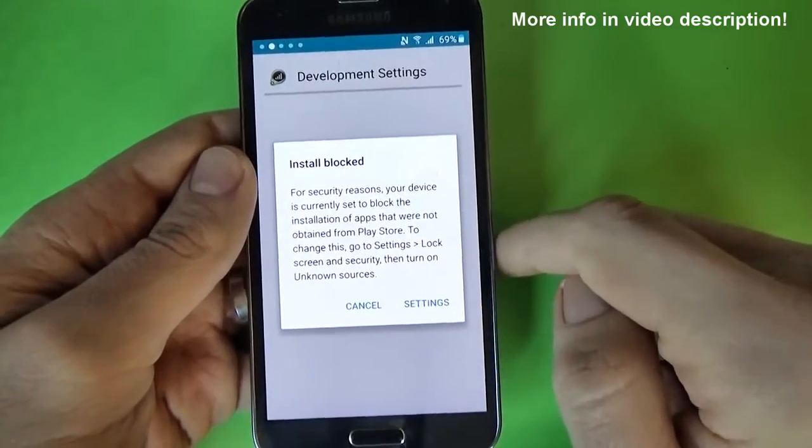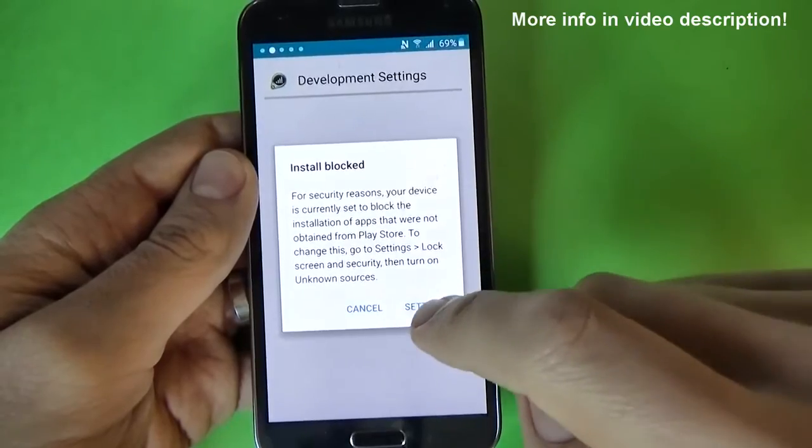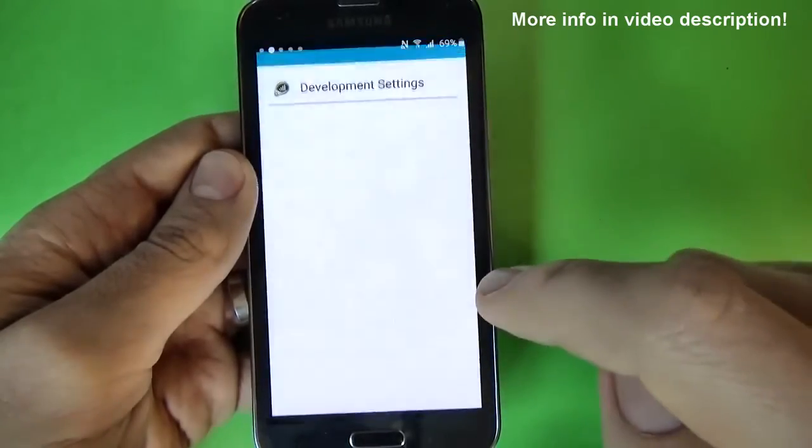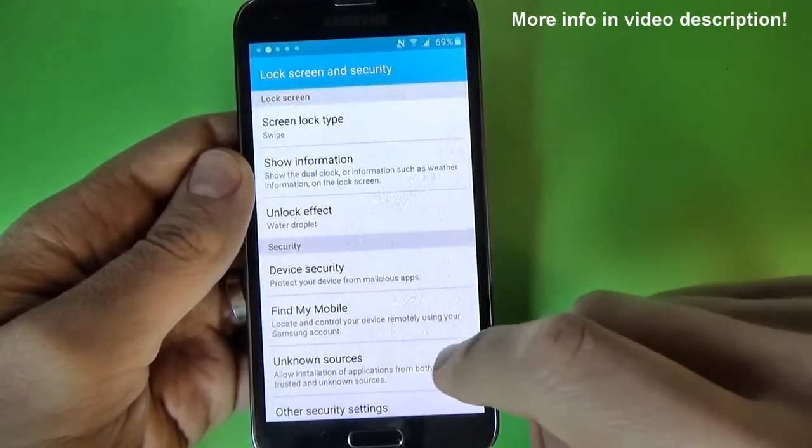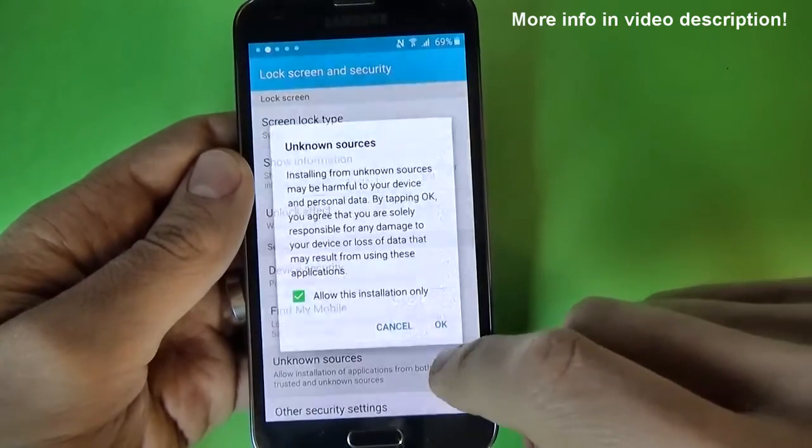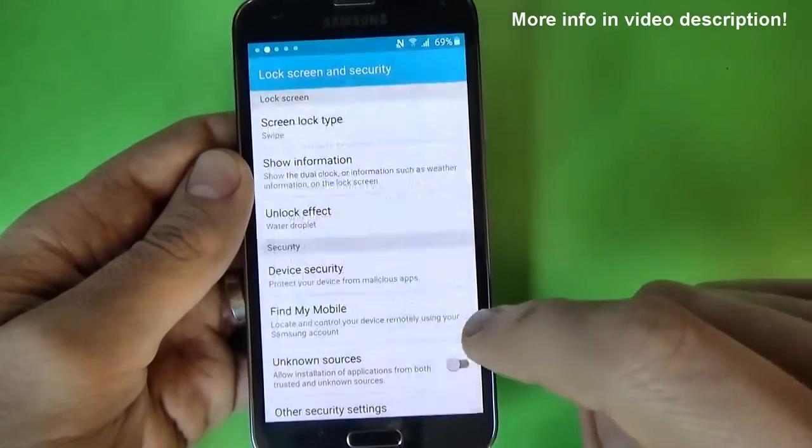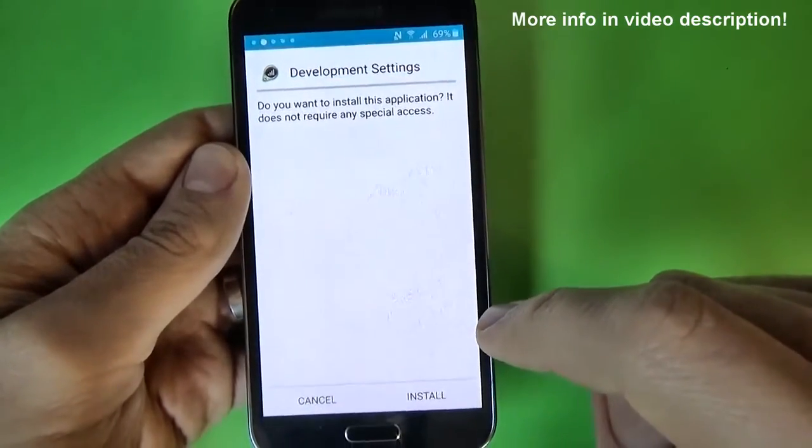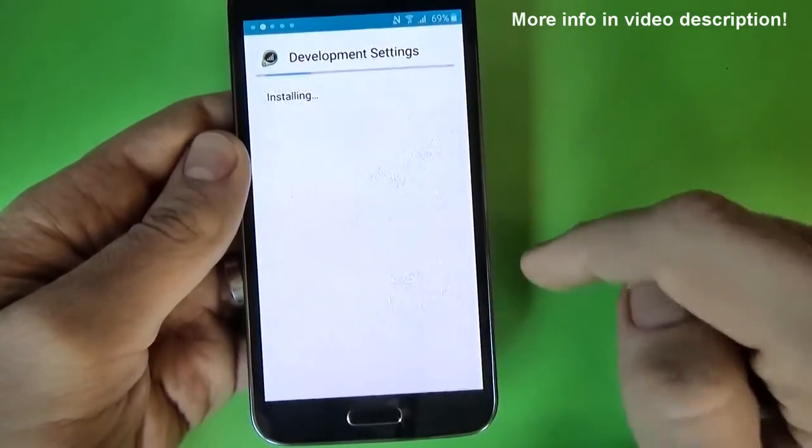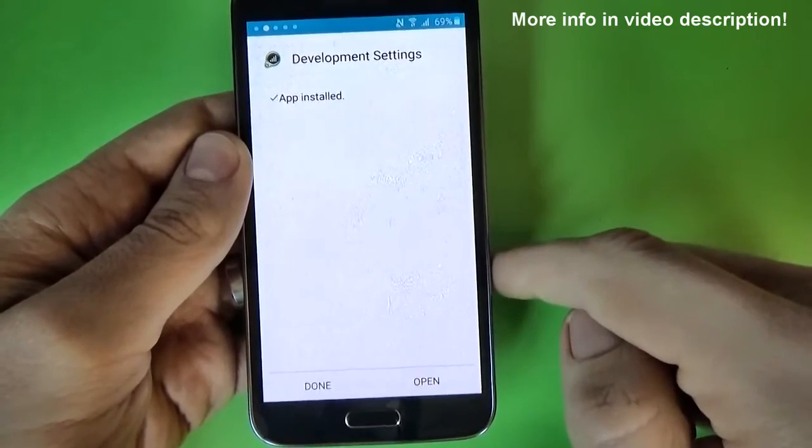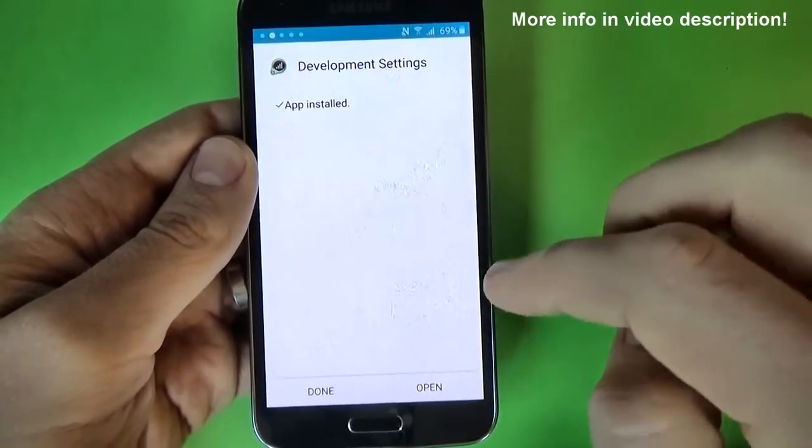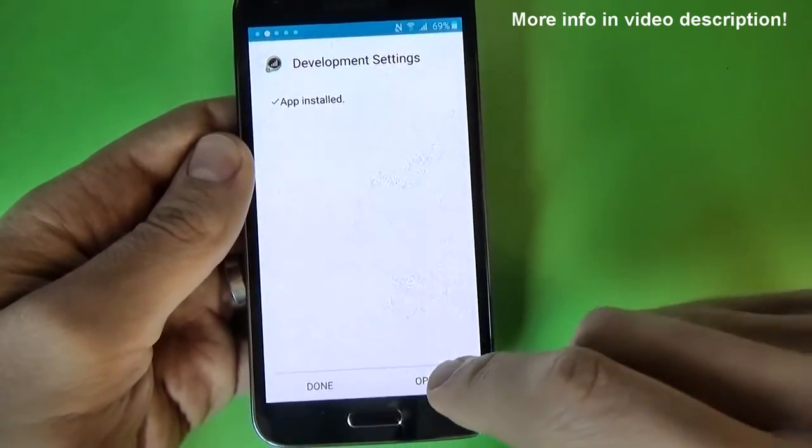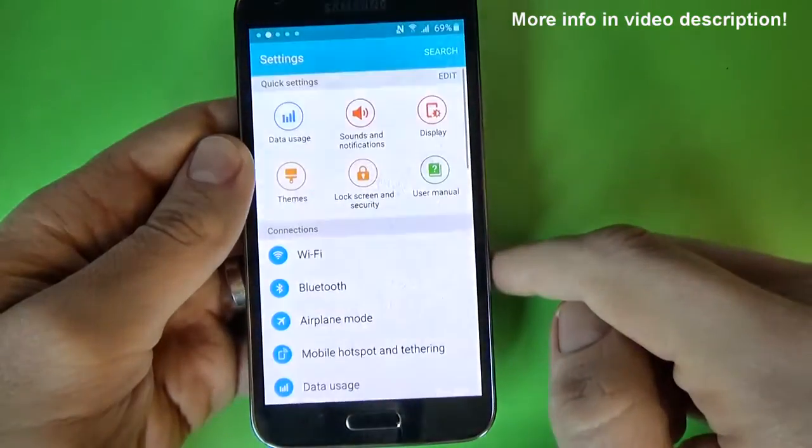OK, install is blocked. There is no problem. Click on settings and unknown sources, turn it on and click OK. Now just click on install. The application is installed, click on open.